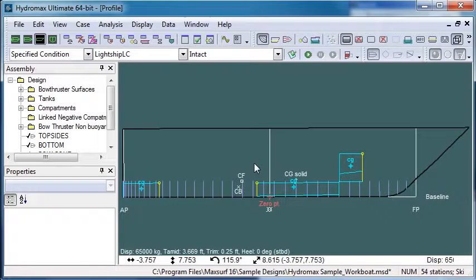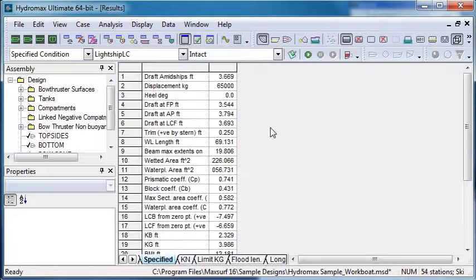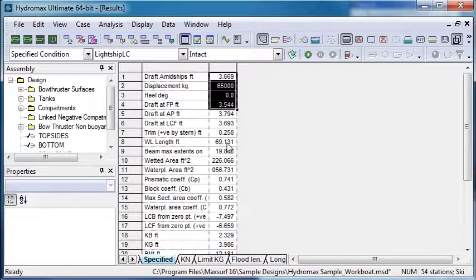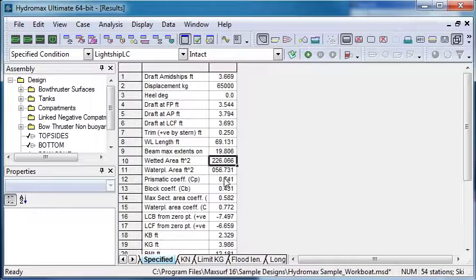The results of my analysis I can see in the results window where all of my hydrostatic properties are tabulated. So my displacement, my wetted area, the prismatic coefficient and so on.